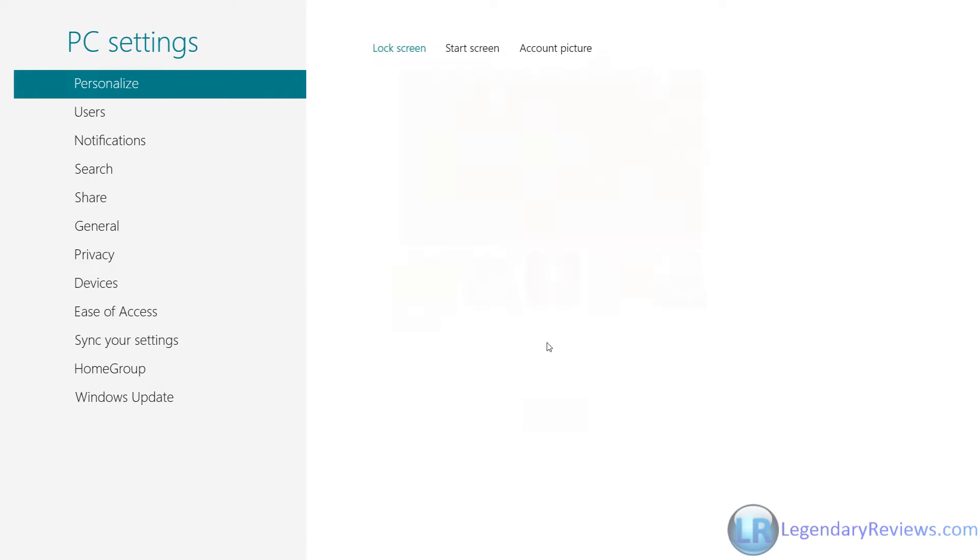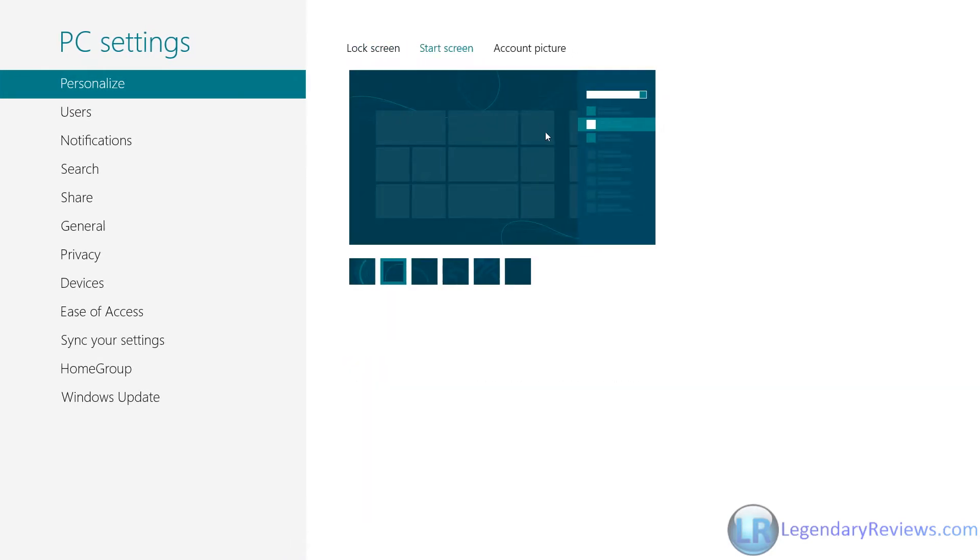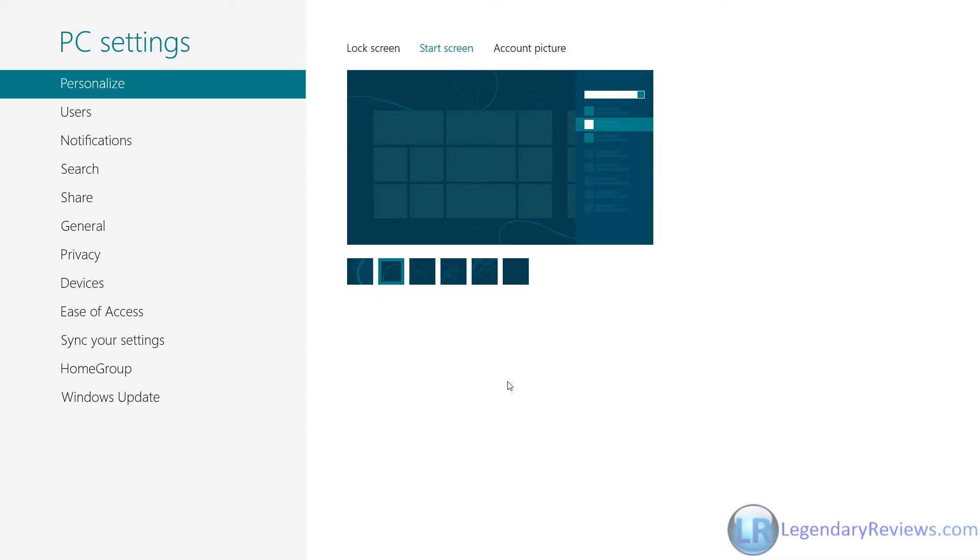You could change your lock screen picture, you could change your start screen backgrounds. Now I'm using the beta preview of Windows 8 right now.